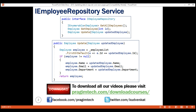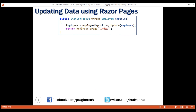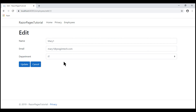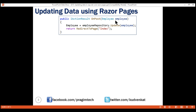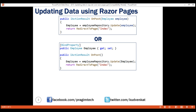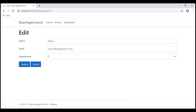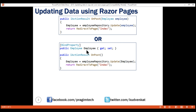At the moment, to update employee data on the server we're using the first approach: a parameter of type Employee on the OnPost method, and model binding in ASP.NET Core automatically maps the values from the form controls on the Edit Razor Page to the respective properties on the Employee object. We can also achieve the same thing by using the BindProperty attribute. With this BindProperty attribute, it automatically maps the posted form values — the values from the form controls on our Edit Razor Page — to the respective properties on the Employee object. This object is then available inside OnPost, and we just pass it to the Update method of the employee repository.